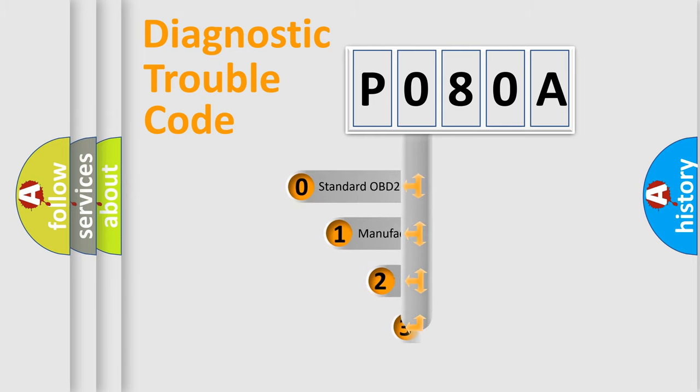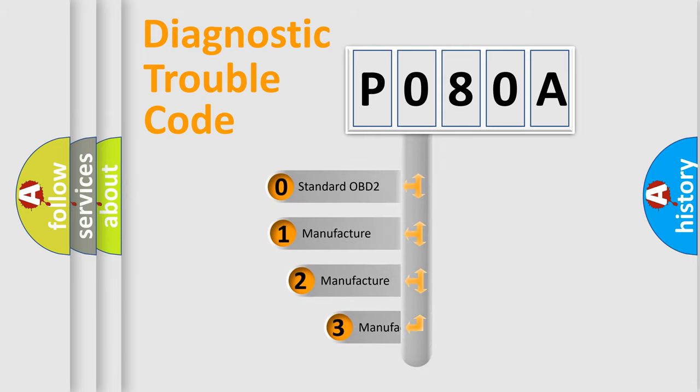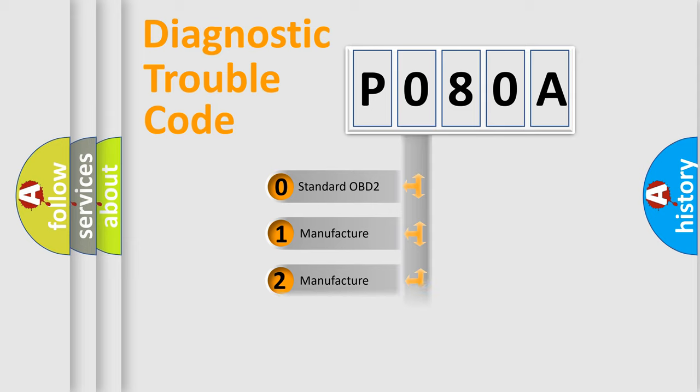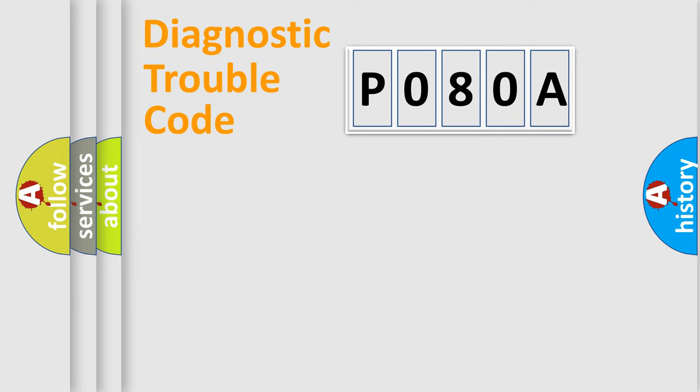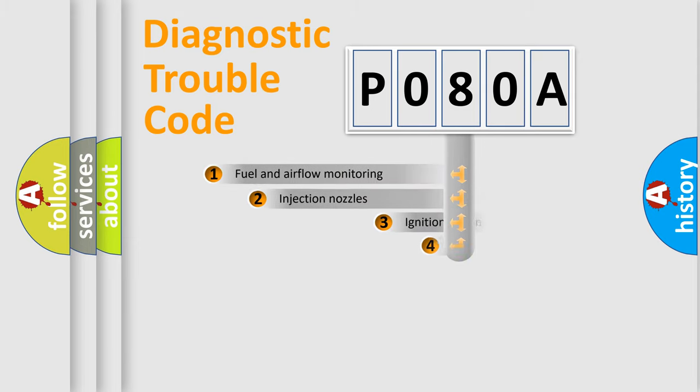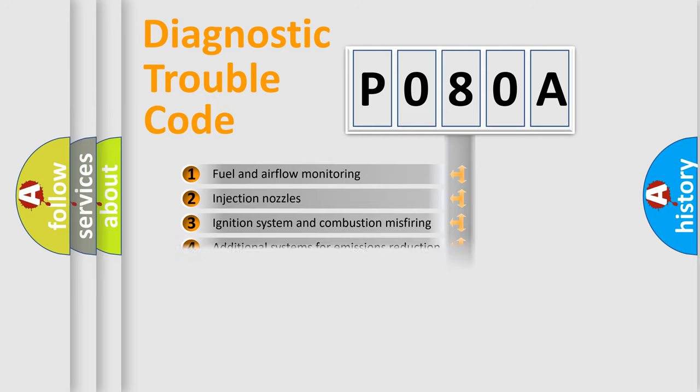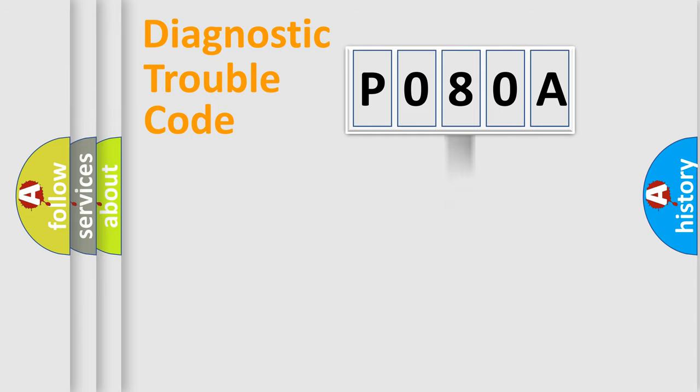If the second character is expressed as zero, it is a standardized error. In the case of numbers 1, 2, or 3, it is a more prestigious expression of the car specific error. The third character specifies a subset of errors.